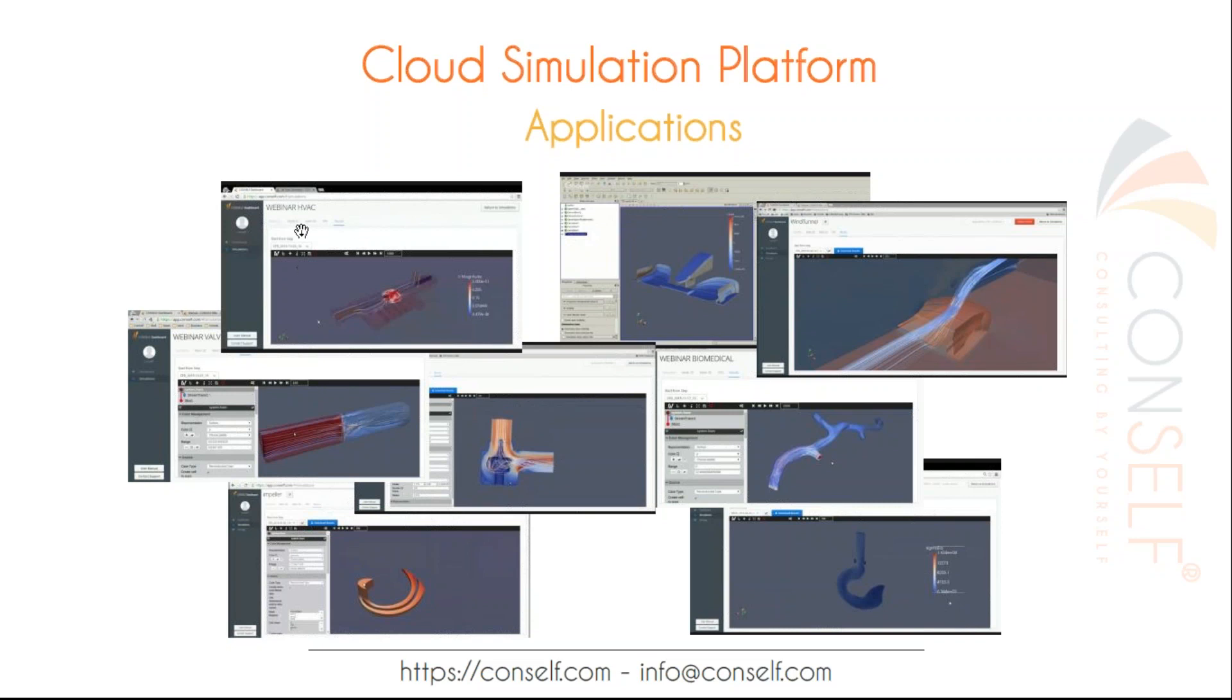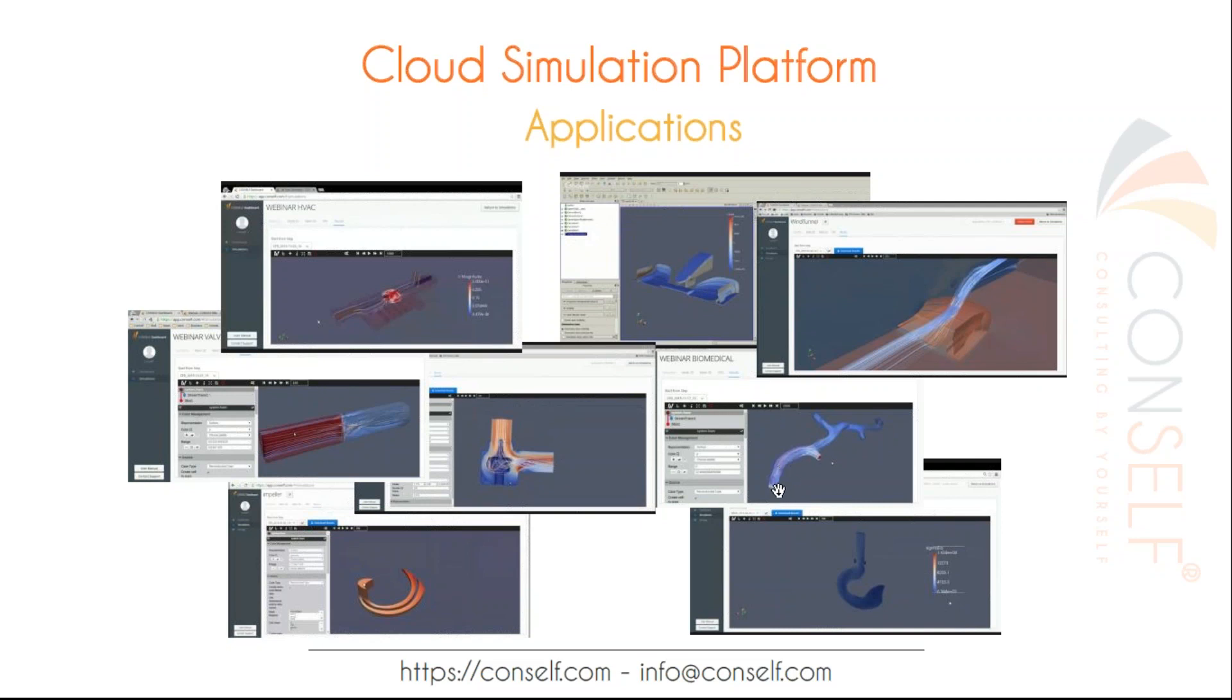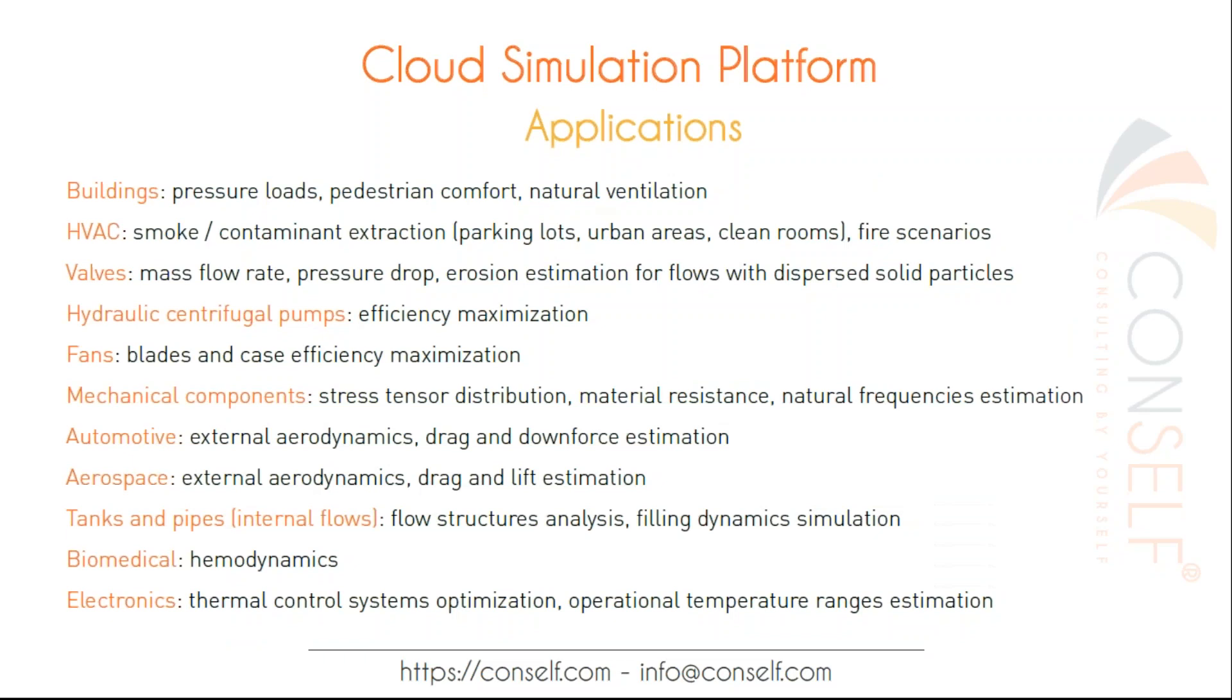As you can see here, we have HVAC on the top left, used to predict carbon monoxide concentration inside parking lots. Here, we have two different valves, a butterfly valve and a check valve, showing pressure drops, mass flow and regulation correlation. Here, we have one slice of a centrifugal pump, used to improve efficiency. Here, we have a front wing of a Formula One car. Here, we have a left coronary artery, used to discover the path of your blood in this kind of context. Finally, here, we have a classical mechanical component analyzed with our platform.